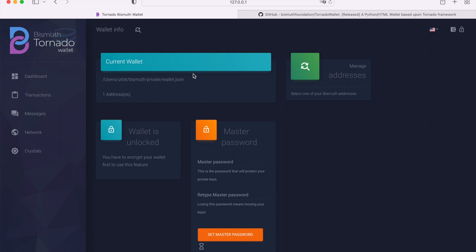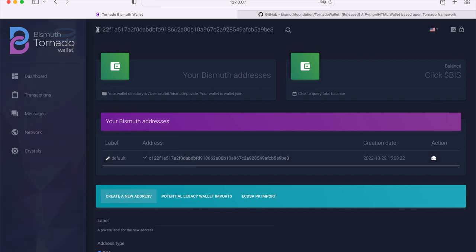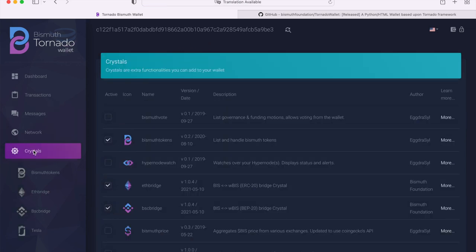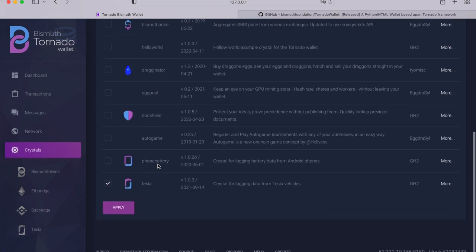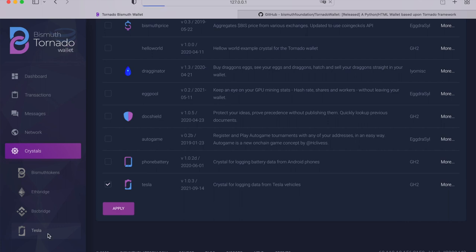After you have successfully installed the wallet, you will need to select a Bismuth address and then send some Bismuth to that selected address. Here on the top right, you see I clicked on that icon. Now I'm going to click the address. Once you see the address here on top, that means you have already selected an address. Then on the left sidebar, you click on the crystals link. In the main window, you make sure that the Tesla crystal is selected and activated. Now we're going to scroll down and you see it's activated, selected, because I already installed it. Then here on the left you see it's activated, that means I can already click on the Tesla button within the sidebar.